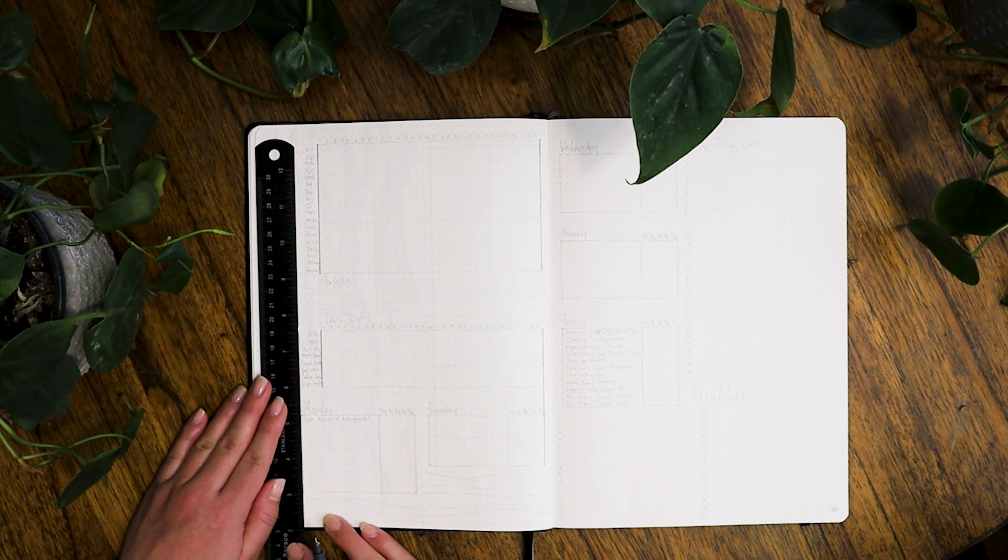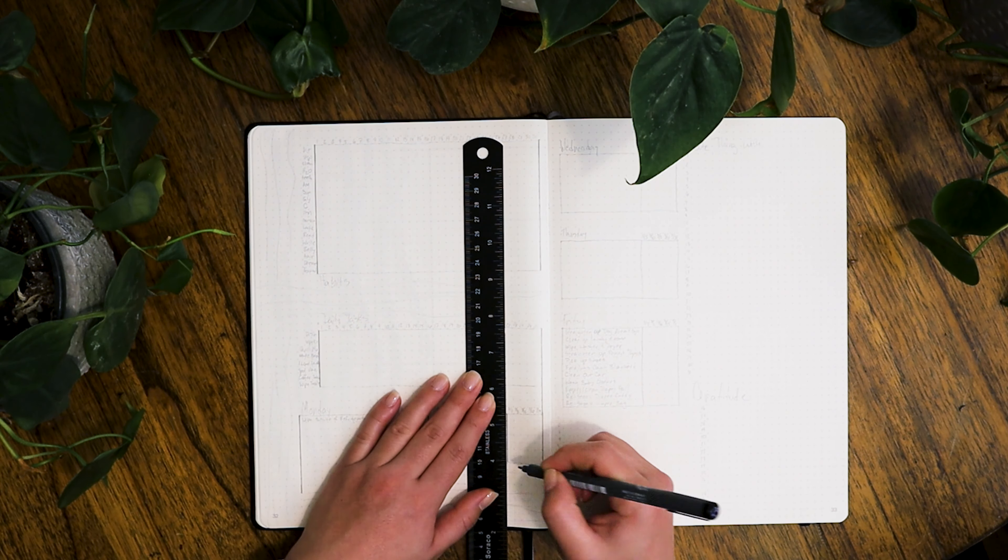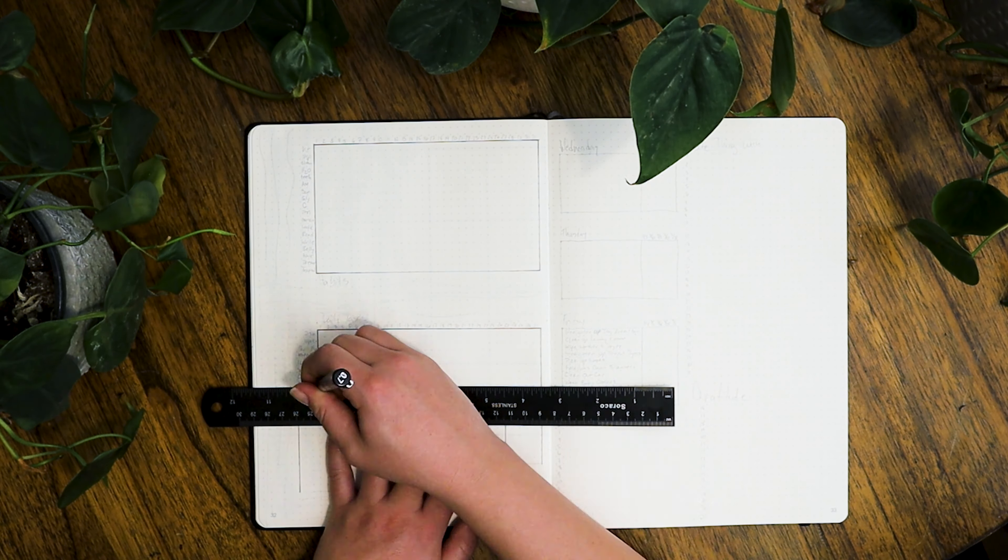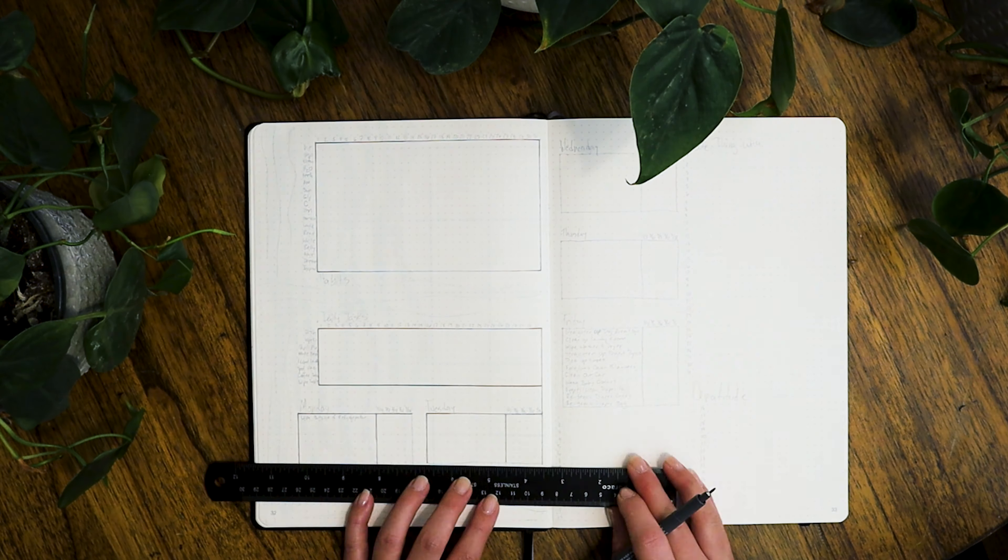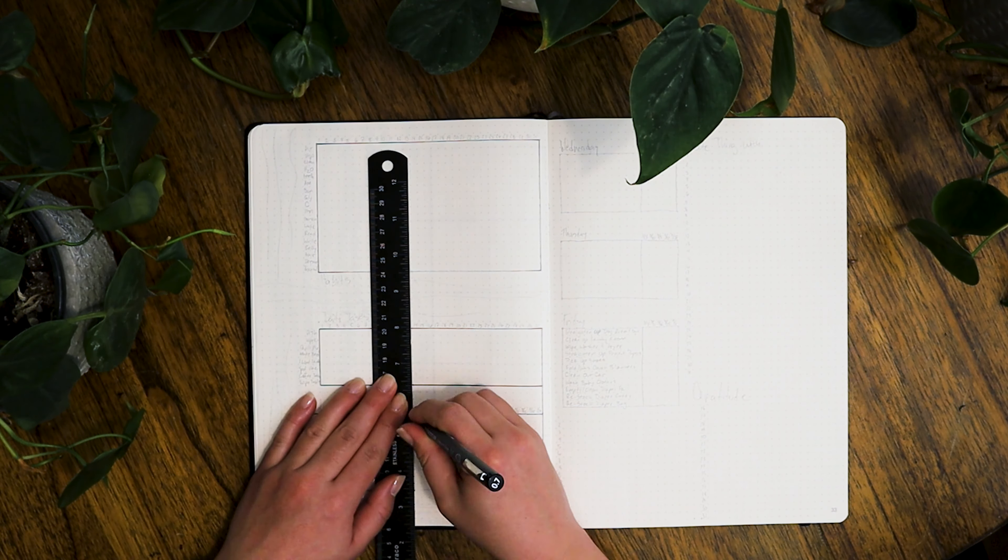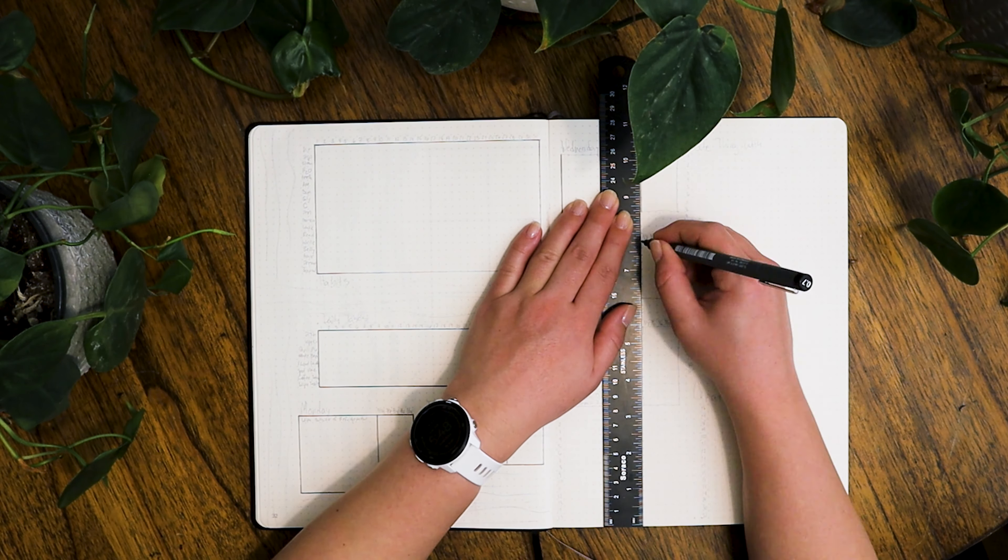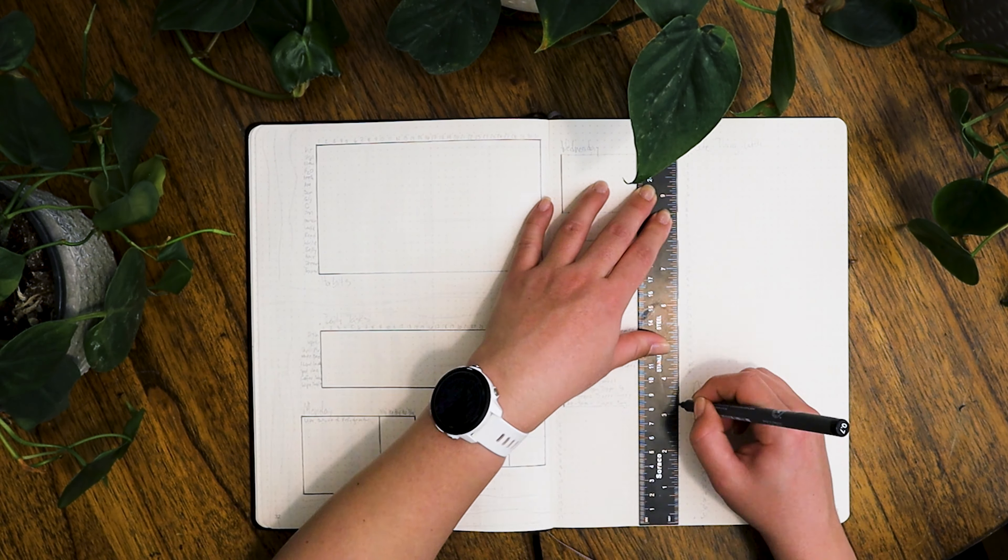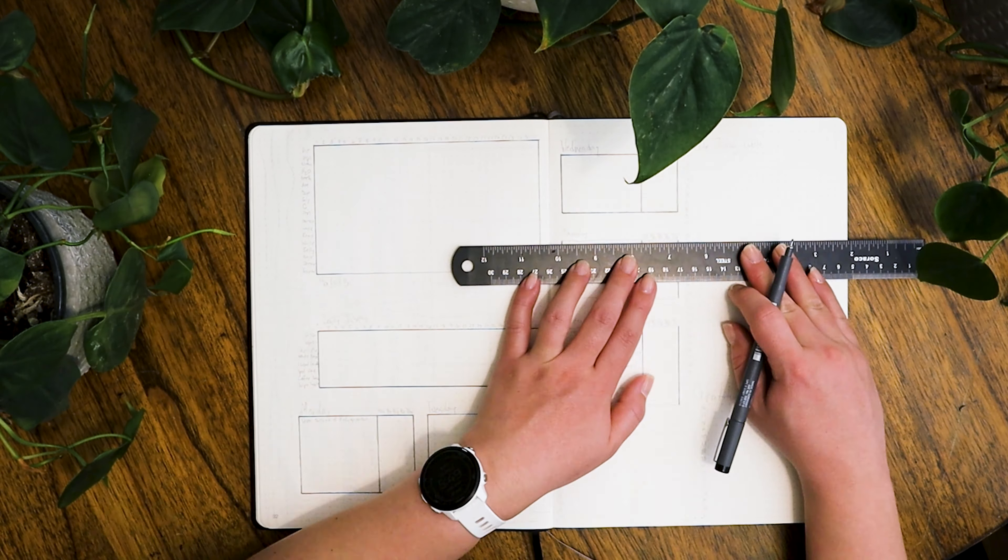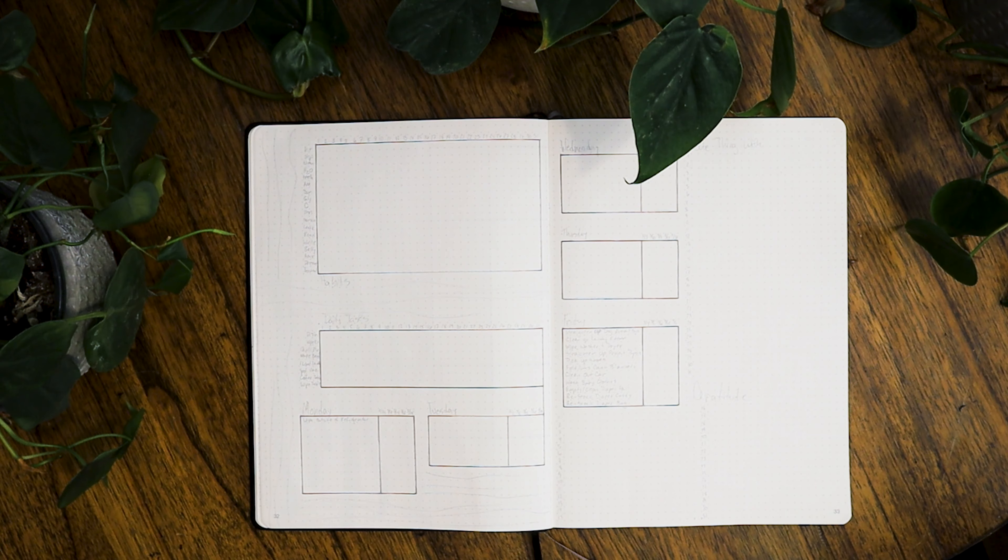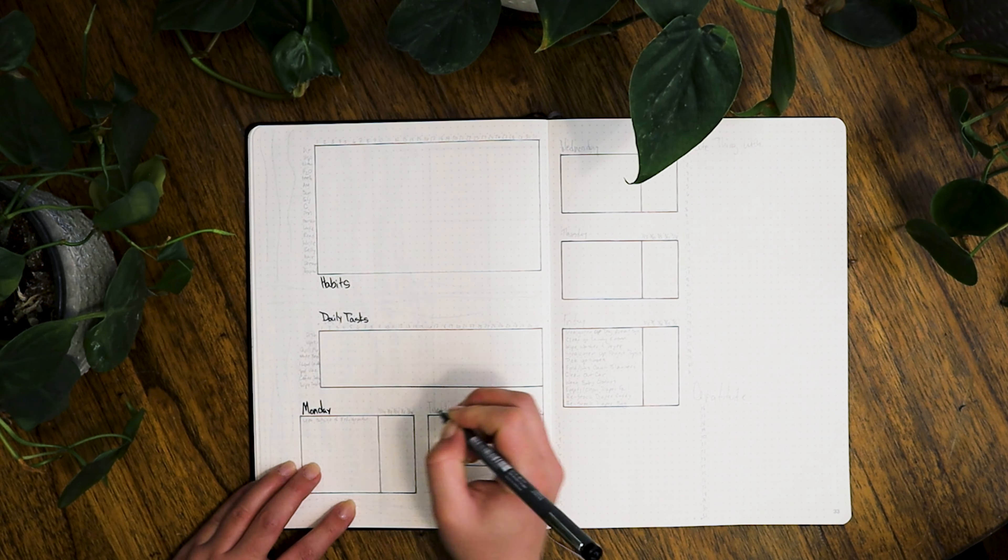Next up is my habit tracker and household chore list. It's pretty much the same as last month, although in February I did forget my gratitude blog, so I did make sure to include that at the bottom of the right page this time.